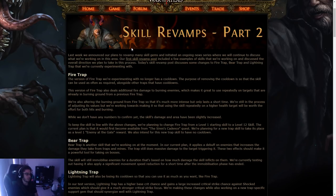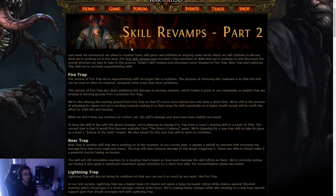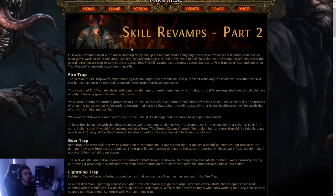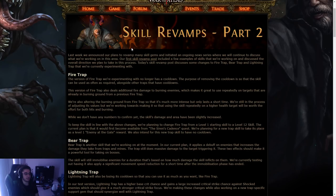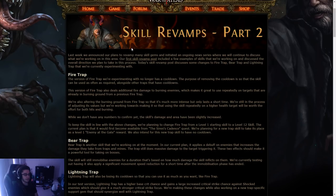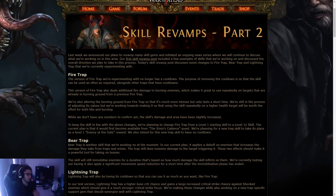So the version of fire trap we're experimenting with no longer has a cooldown. The purpose of removing the cooldown is so that the skill can be used as often as required alongside other traps that have cooldowns. This version of fire trap also deals additional fire damage to burning enemies, which makes it great to use repeatedly on targets that are already in burning ground from a previous fire trap. We're also altering the burning ground from fire trap so it's much more intense but only lasts a short time. That's really good.